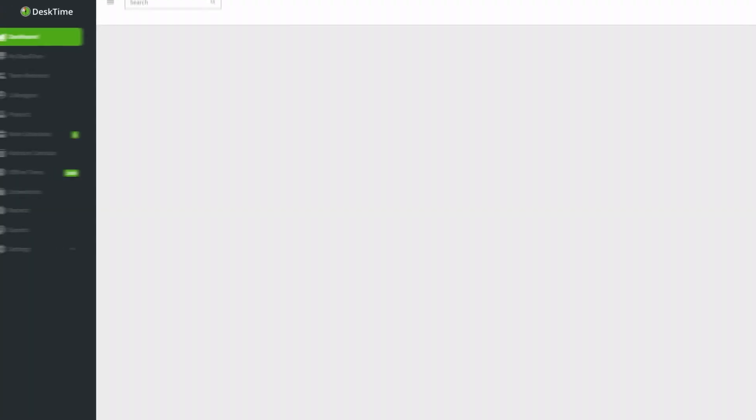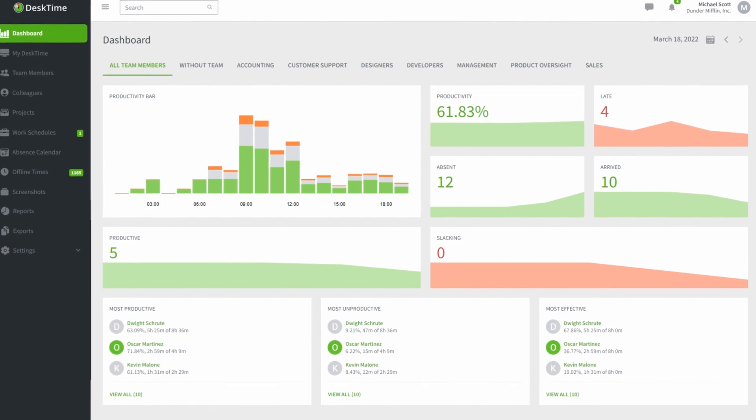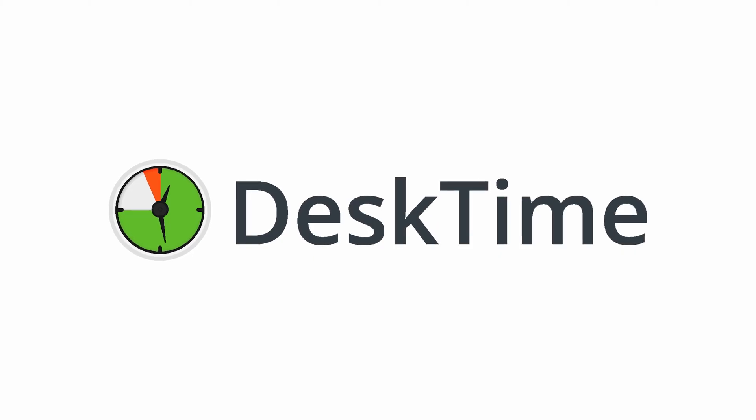Desktime has something for everyone. It collects data automatically and has a variety of advanced features for both team managers and employees. And what's best? It can help take your productivity to the next level. So what are you waiting for? Start your free trial today!